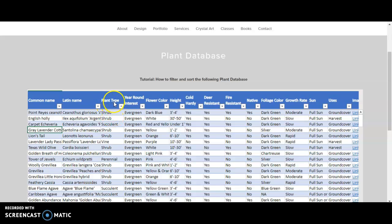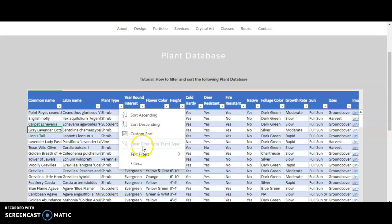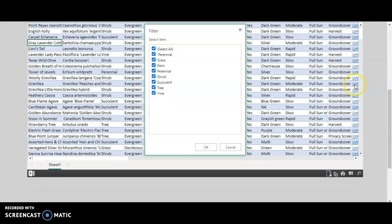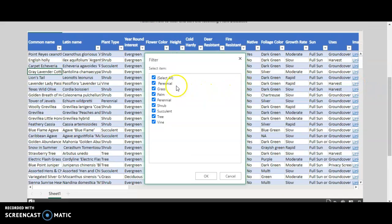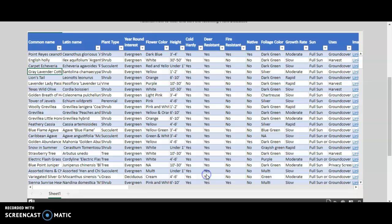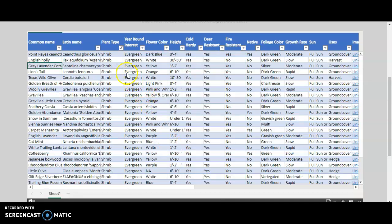you would go to plant type, click the drop-down, go to filter, and then deselect and select only shrub, and click OK. That will filter the database according to your selection.